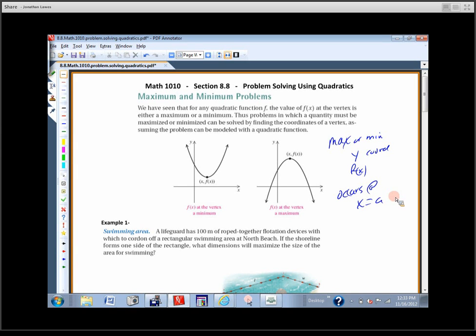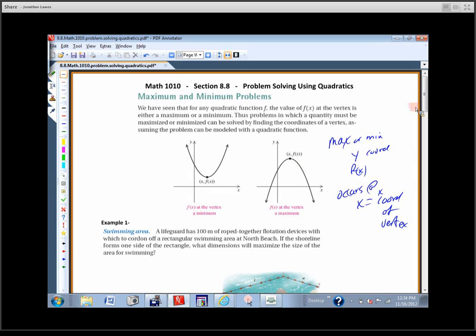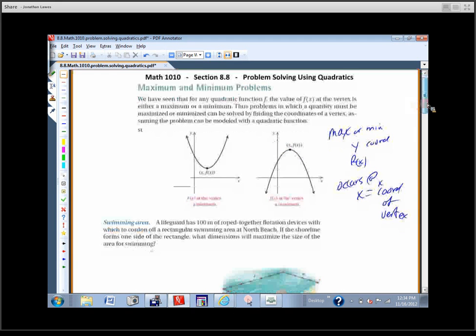So the max or the minimum is the y-value, or the function value, and it occurs at the x-coordinate of the vertex. We find the vertex — the max or min will be the y-coordinate of the vertex, and where it occurs will be the x-coordinate of the vertex.